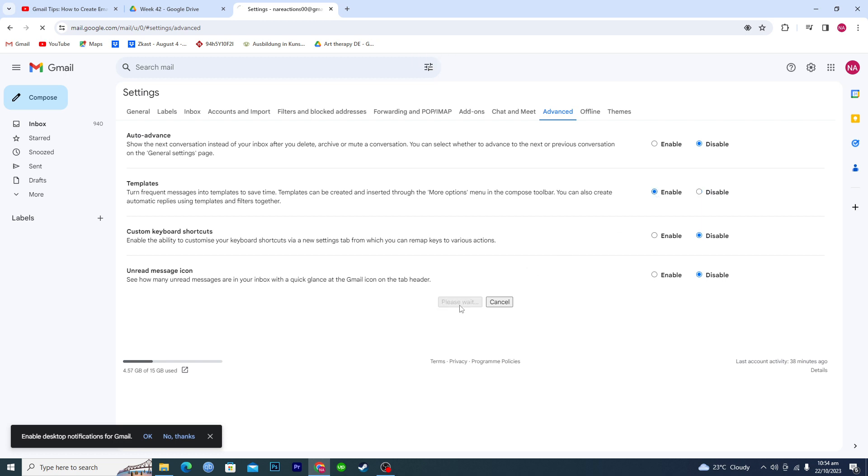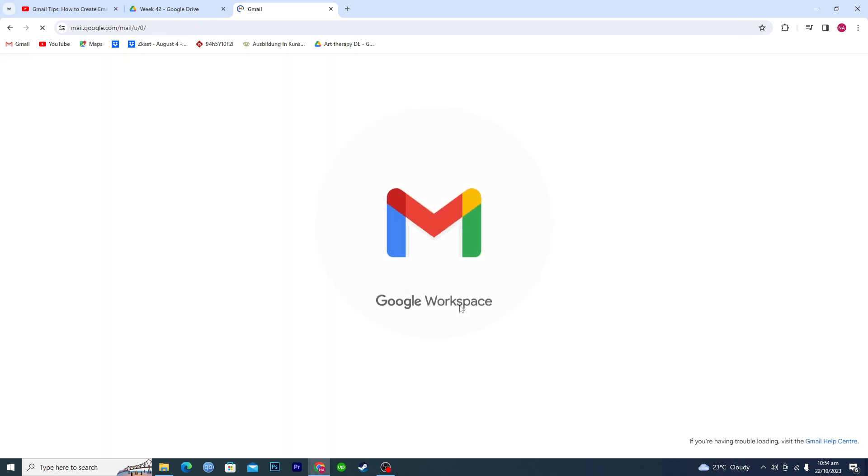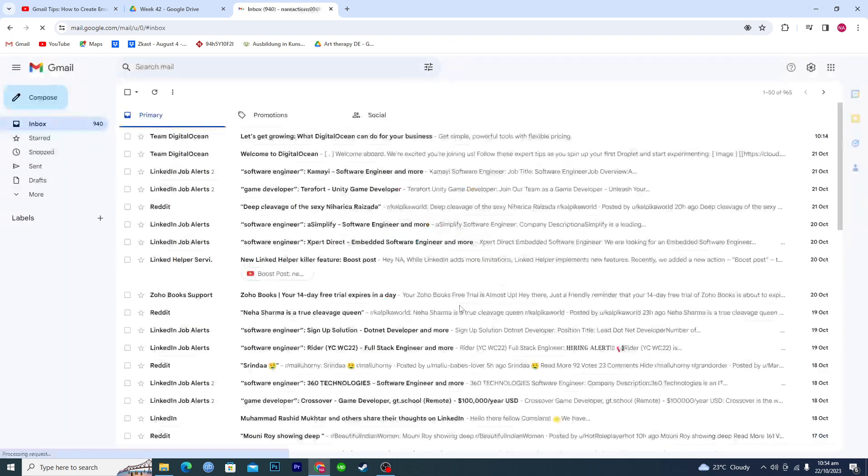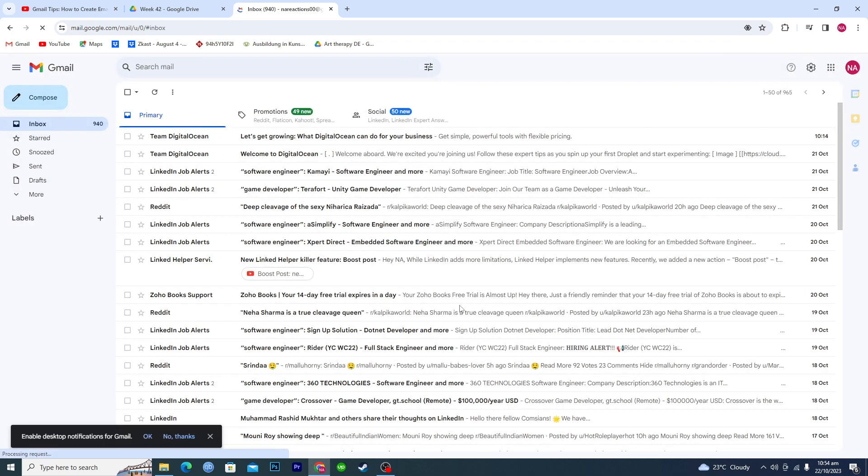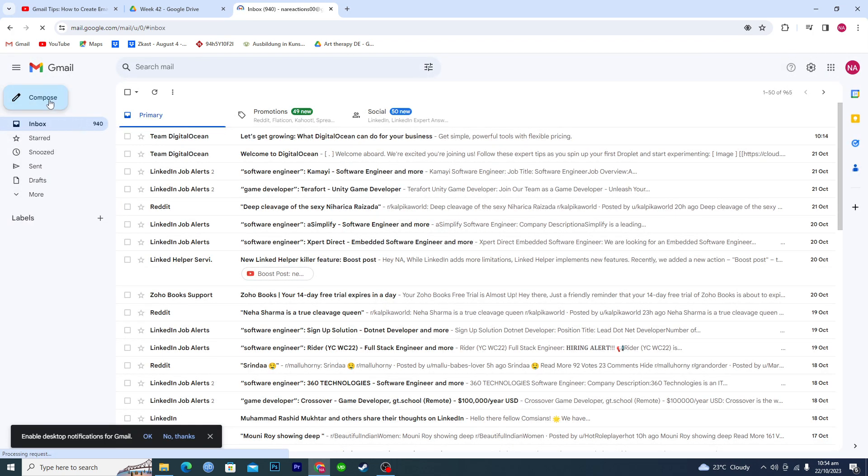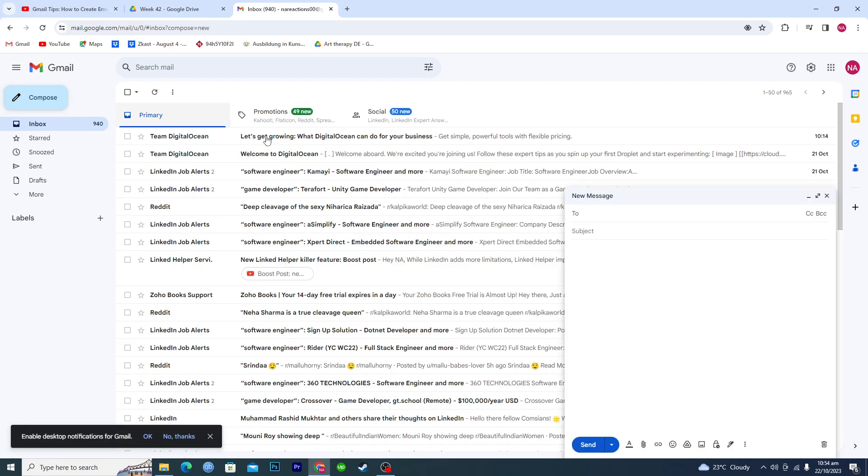And then basically Gmail will reload, so we have to wait. Now just click on the compose, and first of all we will make a template. So go to the compose and add the subject.